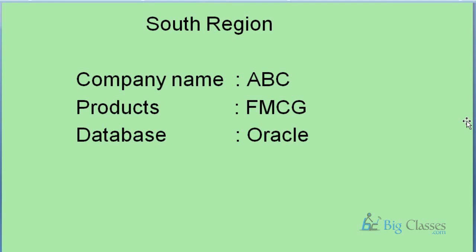Business was good in the south region, so as higher management I will plan my business in other regions like north, east, and west. Rather than starting up a new company in other regions, I will acquire a few companies in other regions.